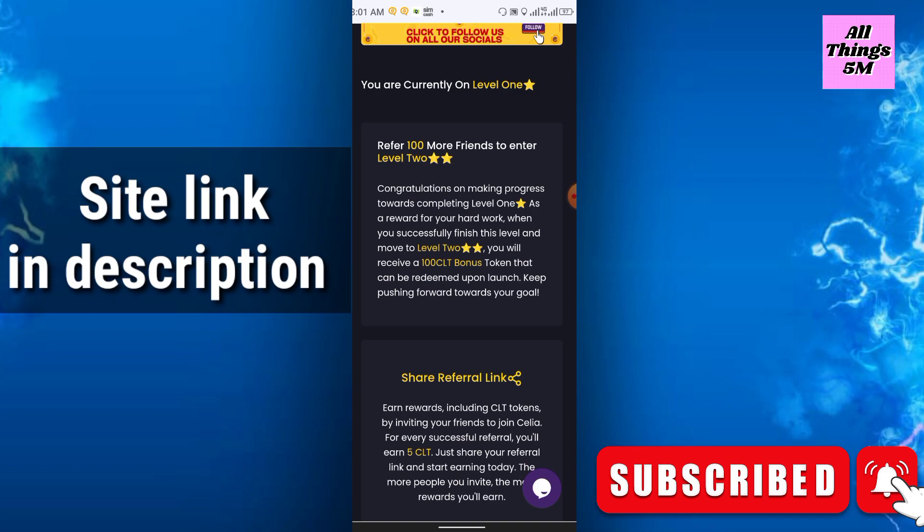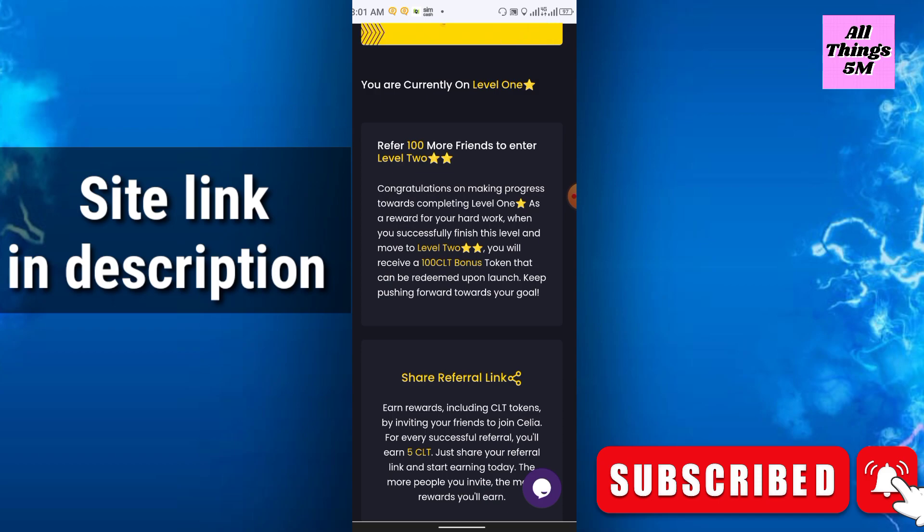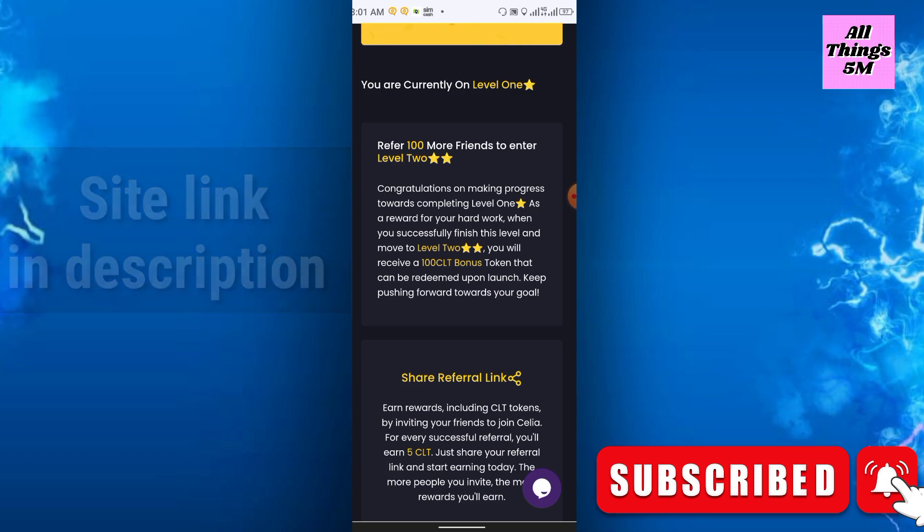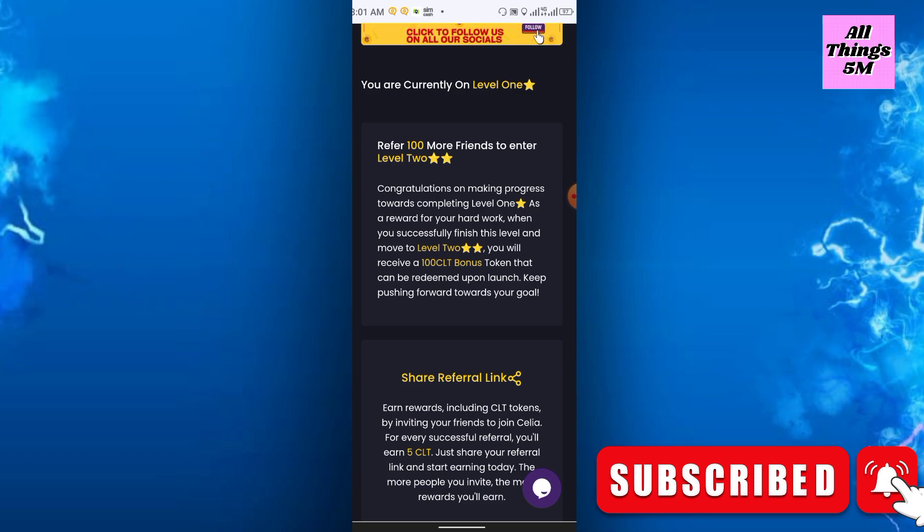As a reward for your hard work, when you successfully finish this level and move to level two, you will receive a 100 CLT token bonus that can be redeemed upon launch. Keep pushing forward toward your goal.